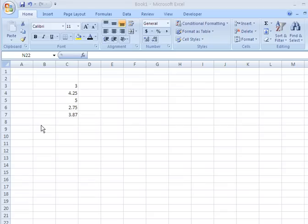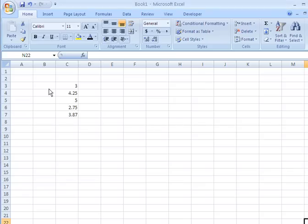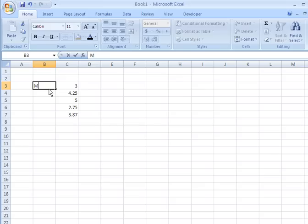So we'll click the adjacent cell, B3. And in this cell we're going to enter Monday.